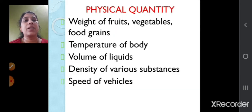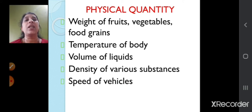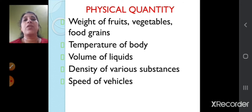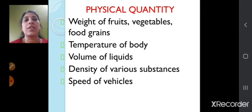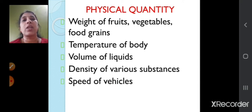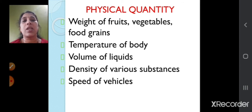Physical quantities are those quantities which we can measure physically. Like the weight of fruits, vegetables, food grains — we can measure these physically. Even the temperature of the body can be measured with the help of a thermometer, the volume of liquids, density of various substances, and the speed of vehicles. All these can be measured physically, so that's why these are called physical quantities.